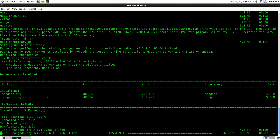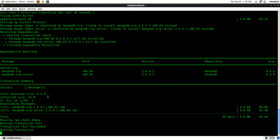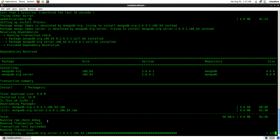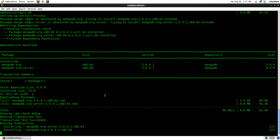It's almost getting done. Here you can see it has run that successful test and now it's installing the server of MongoDB and all the different MongoDB utilities and tools.